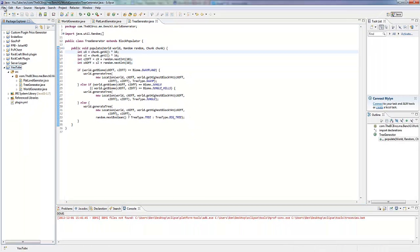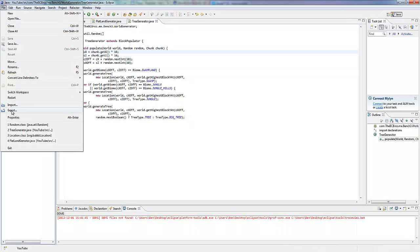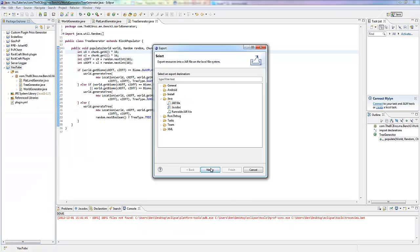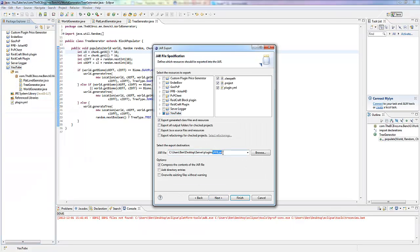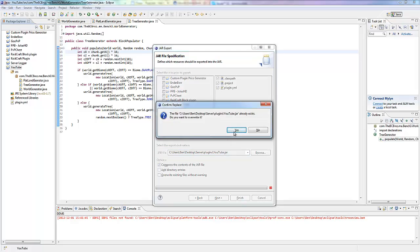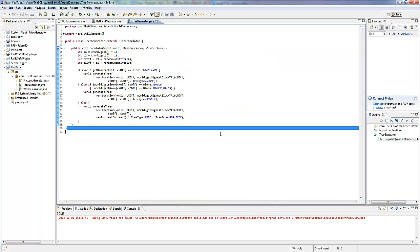So if we export this, if we file export next, let's call this YouTube.jar, I'll see you in the game.